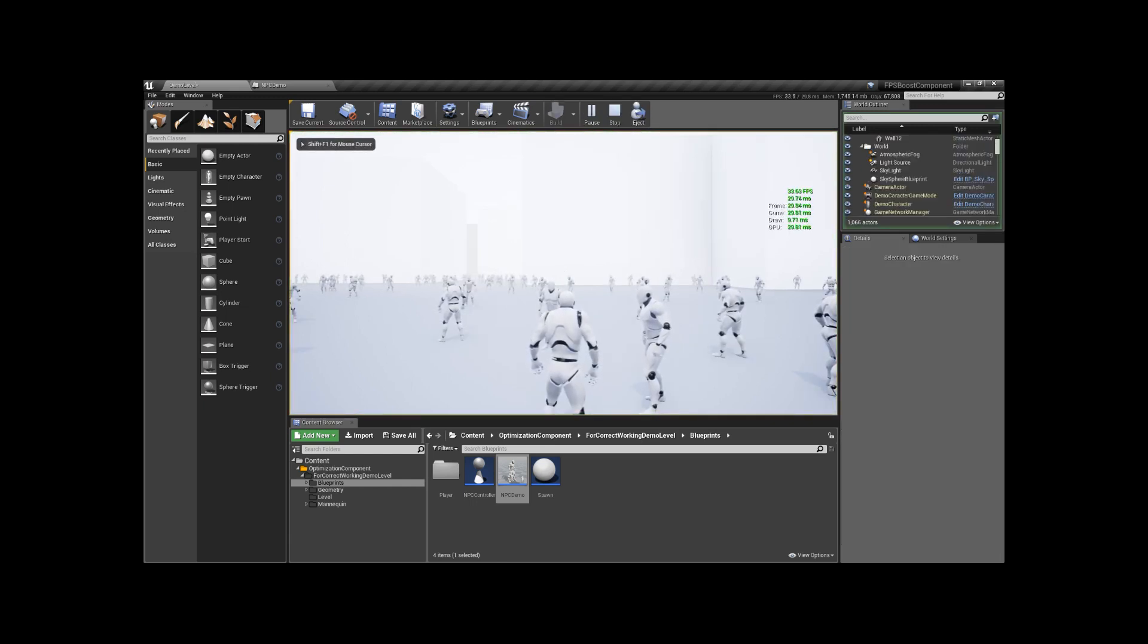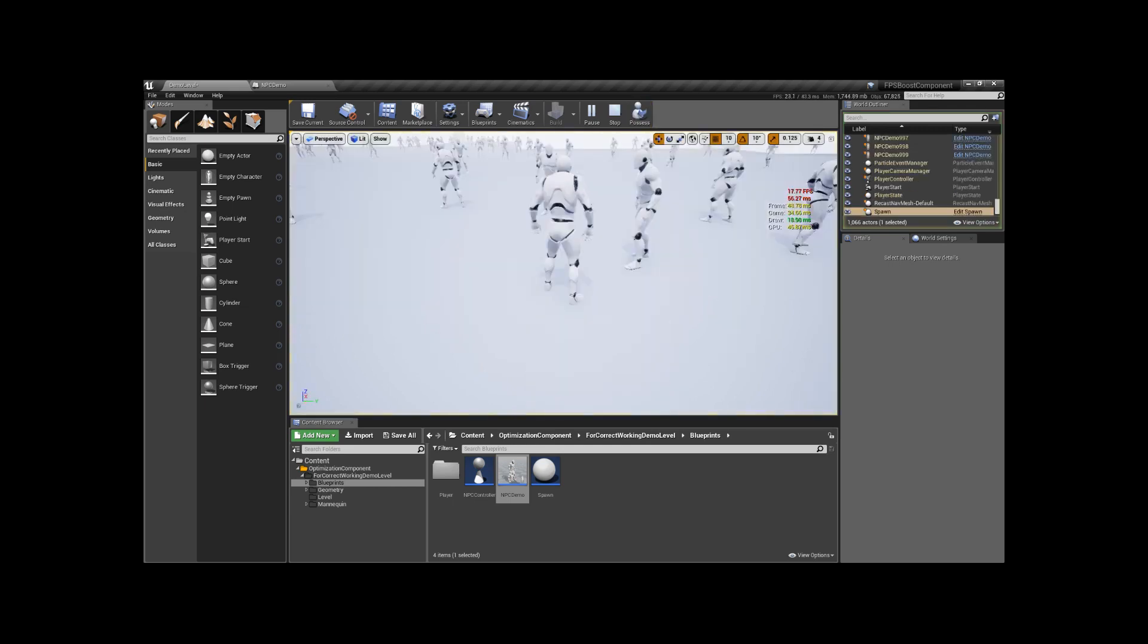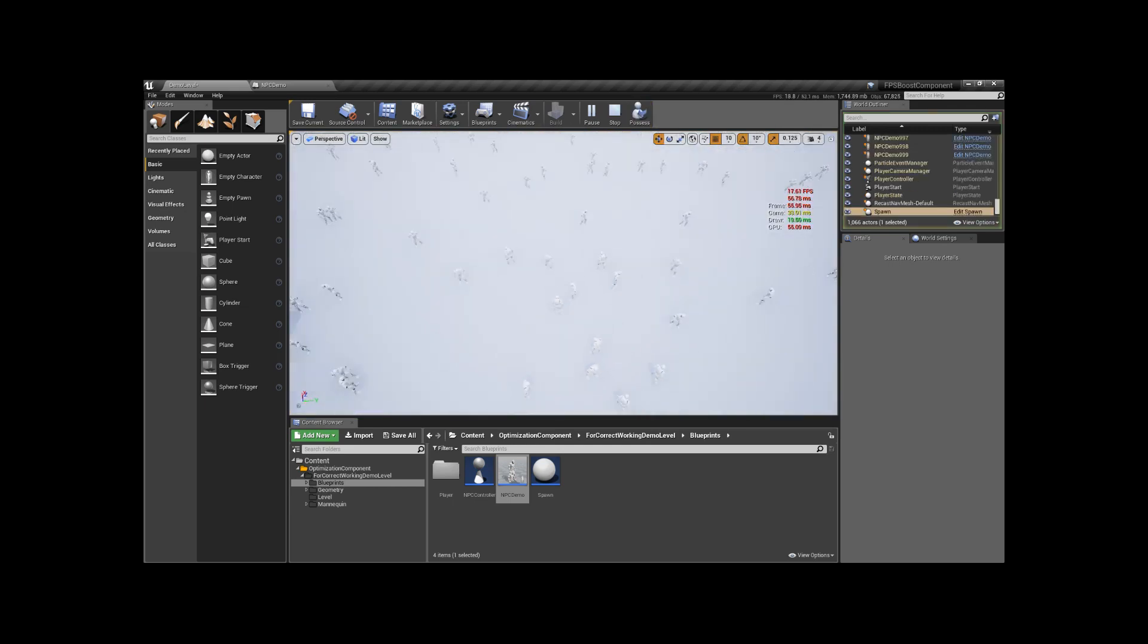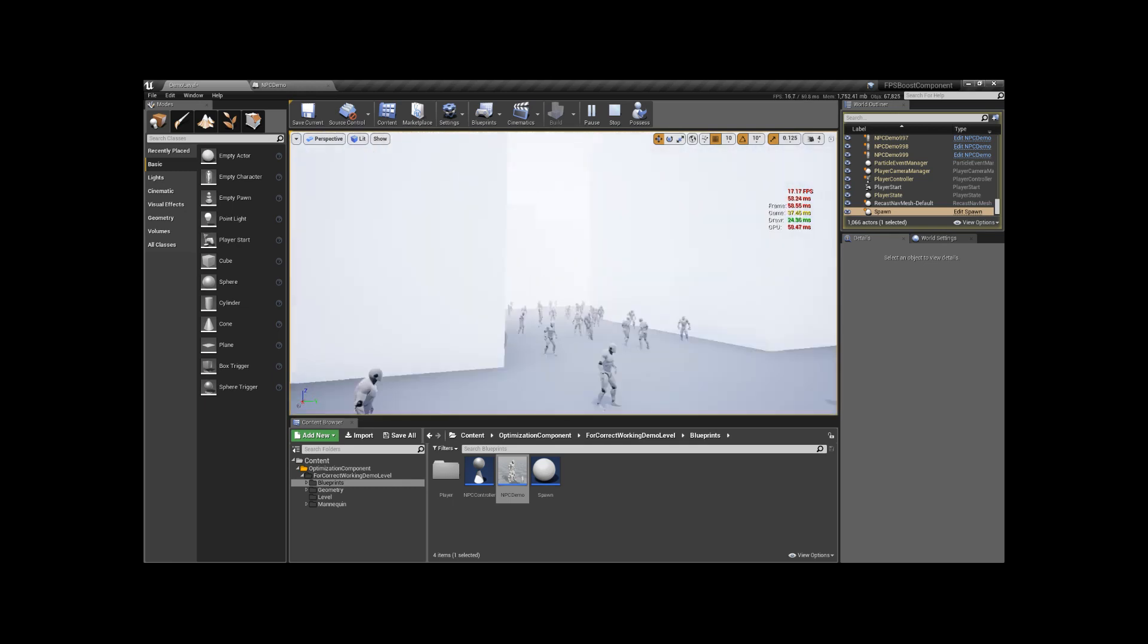Overall, we can see that average frames per second is 33. All 1000 NPCs are on the scene.